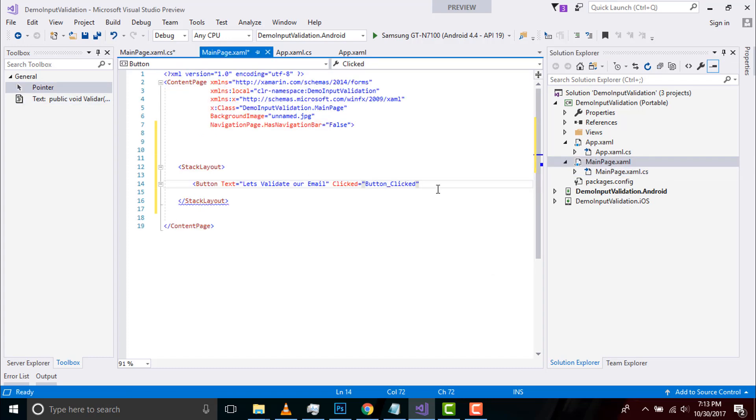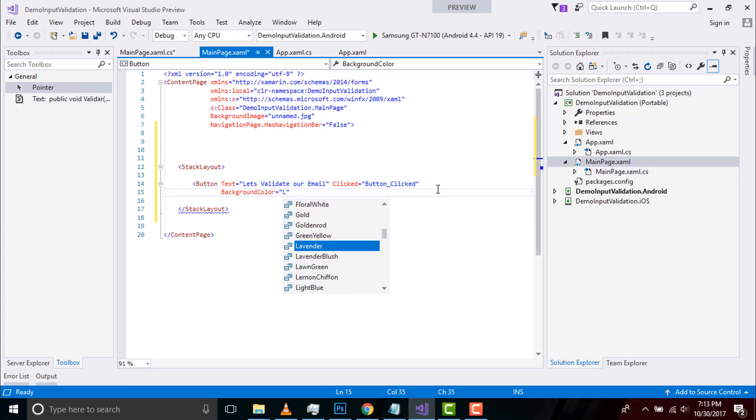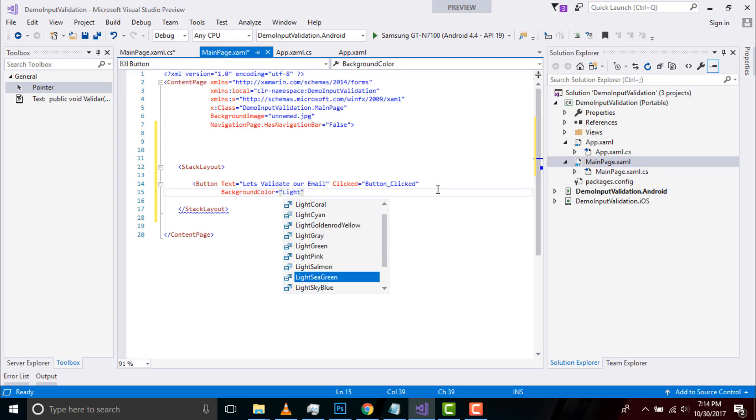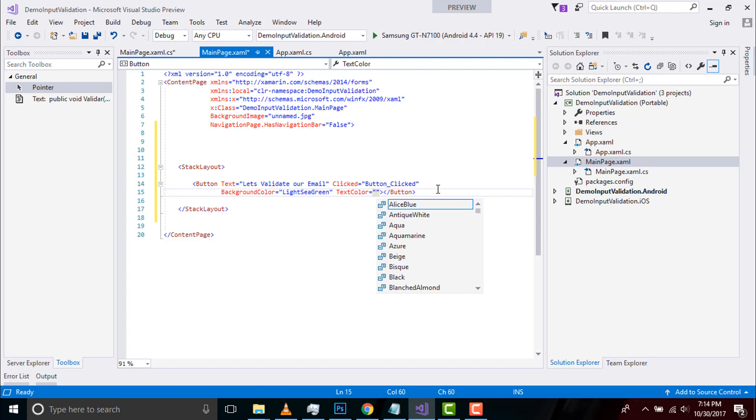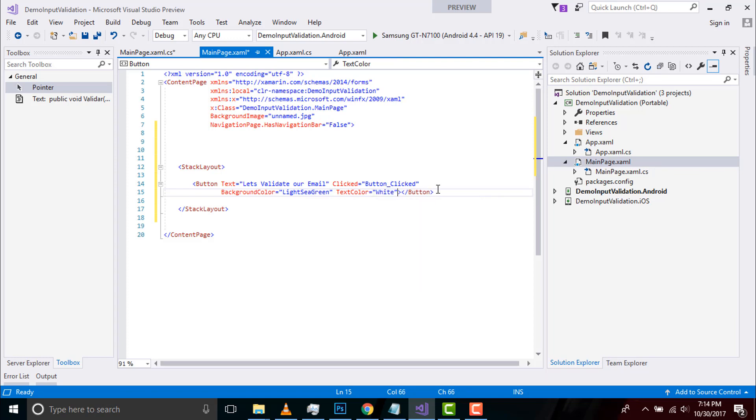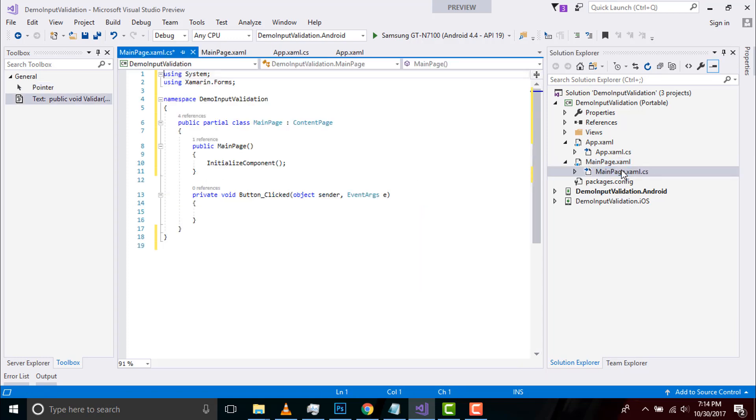Now let us give background color for our button as light sea green and text color as white. Now let us go to our code behind of main page.